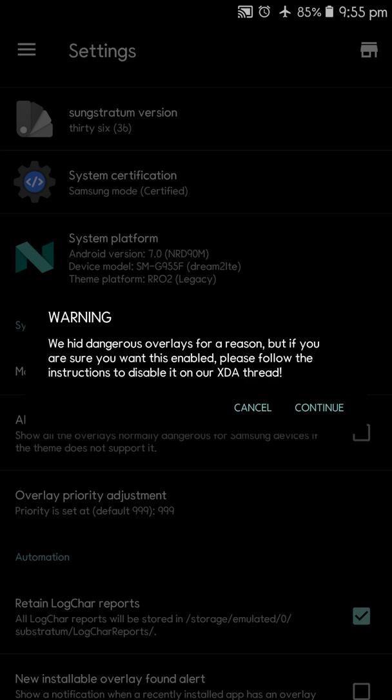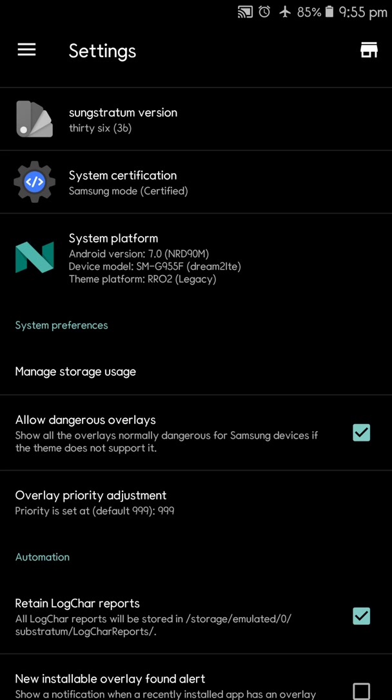But you can go to the XDA as it is written here. We hide dangerous overlays for a reason. But if you are sure you want this enabled, please follow the instructions and disable it on our XDA thread. You need to be extremely careful about this.